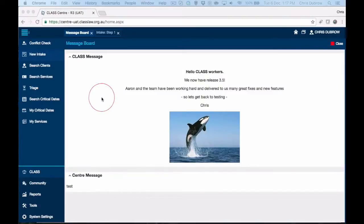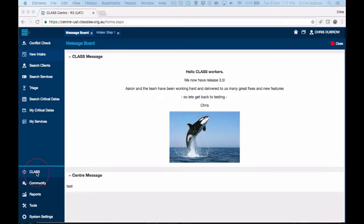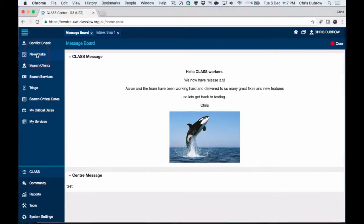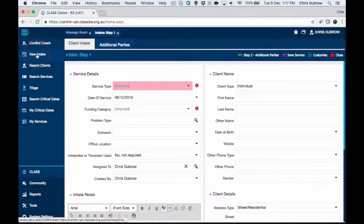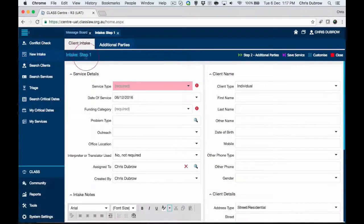Let's go to CLASS and take a look at what's happening. Here we are in CLASS. When we log in we first arrive at the message board. We want to select the main menu item of CLASS, which is where we deal with services for individuals, and then select the new intake button. Here we are on intake step one.